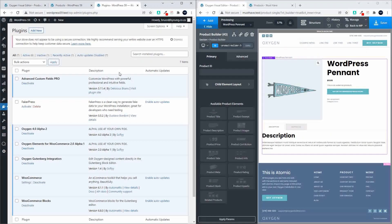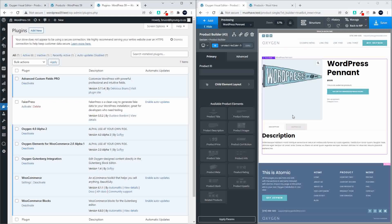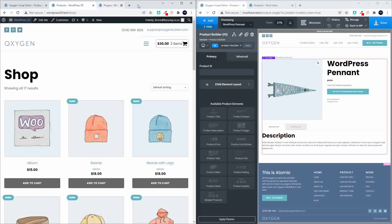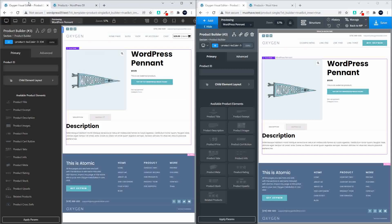In this video we're going to compare the oxygen elements for WooCommerce version 2 alpha 1 with the current version 1.4. With this website on the left we have Oxygen 4 alpha 2 installed and the website on the right we have Oxygen 3.9. We'll head over now to the Oxygen builder for the alpha.